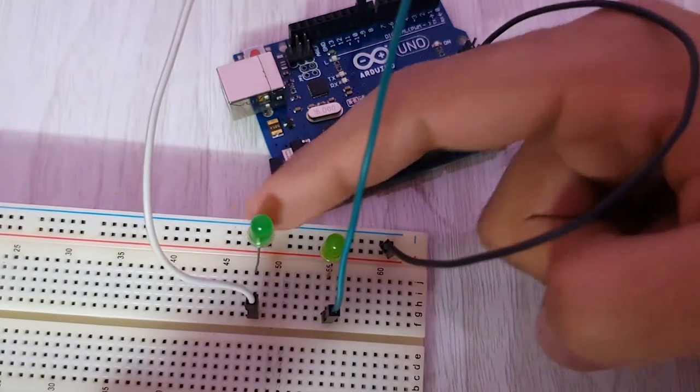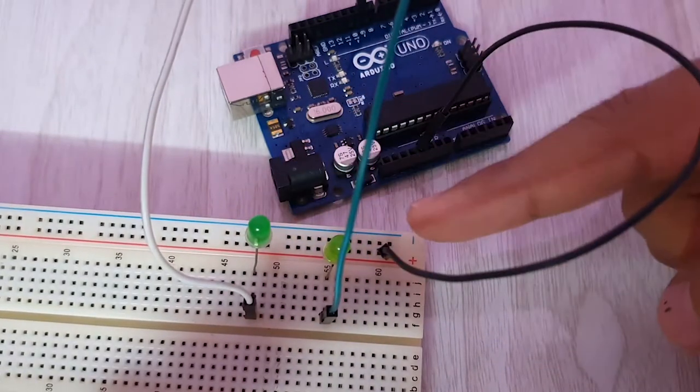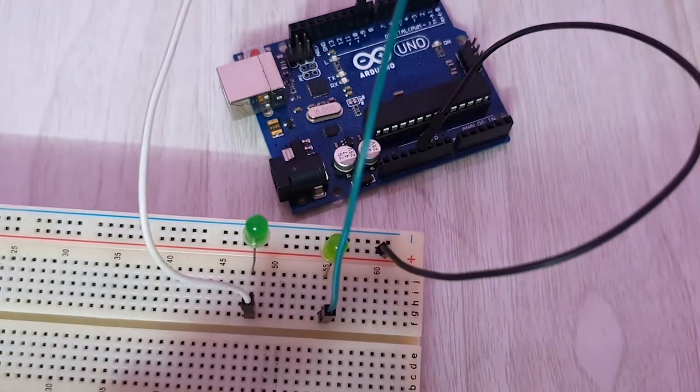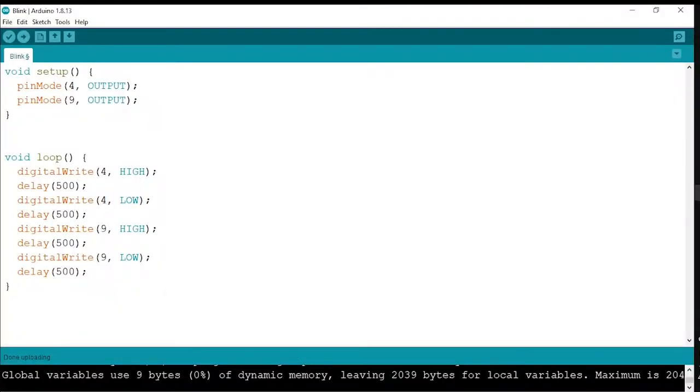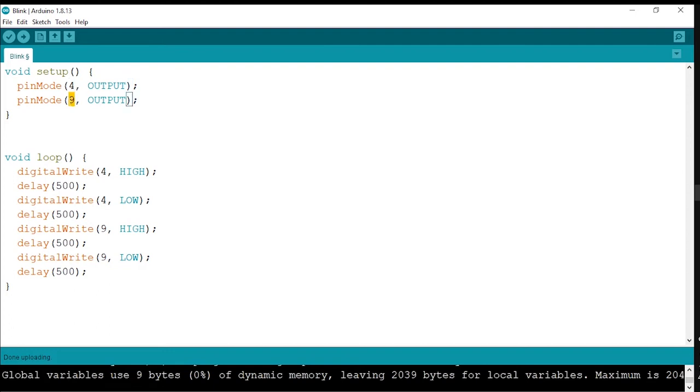Now we are blinking two LEDs turn by turn. To blink your two LEDs turn by turn, this is your code. I have connected one of my LED's longer leg in pin number 4, and the other is connected in pin number 9. So first, pin number 4 will light up, then it will turn off, and pin number 9 will light on, then it will turn off. So what happens is 4 will first blink, then 9 will blink.